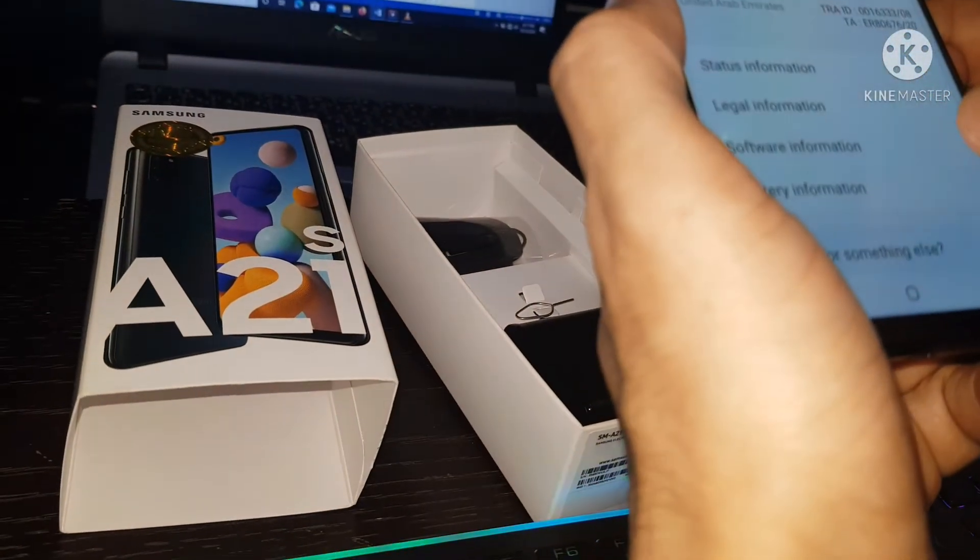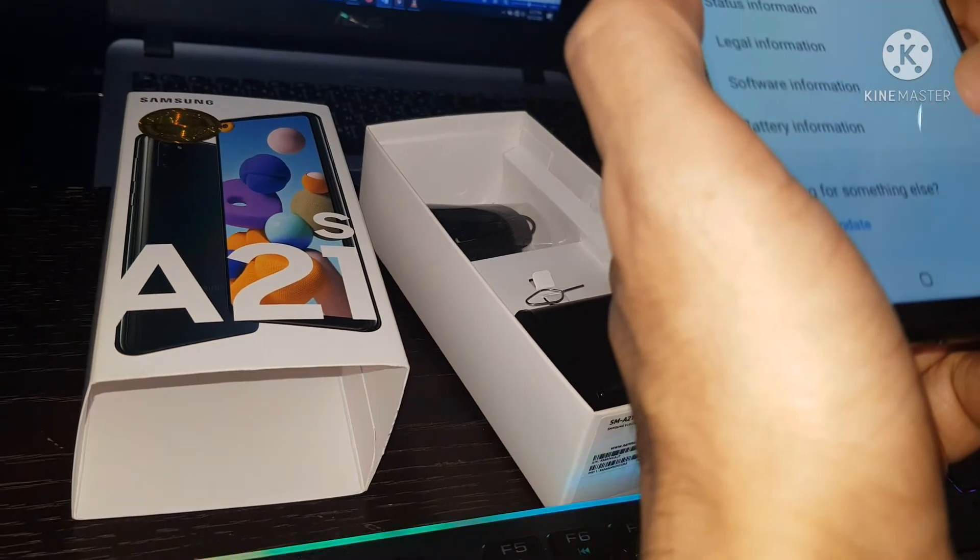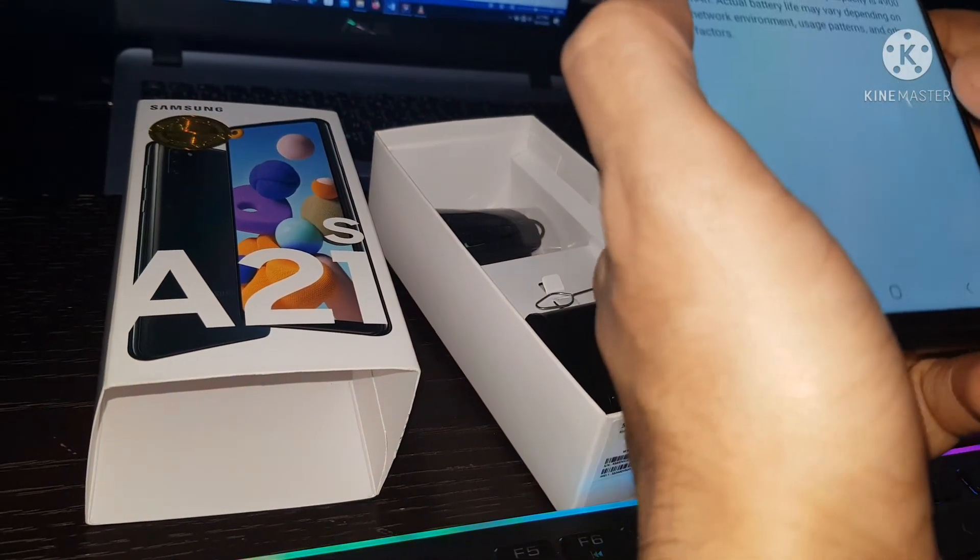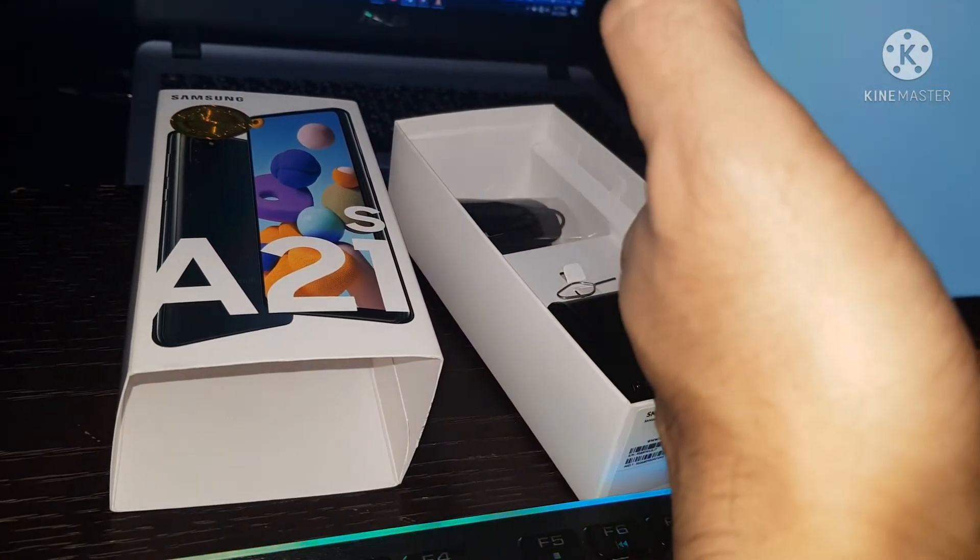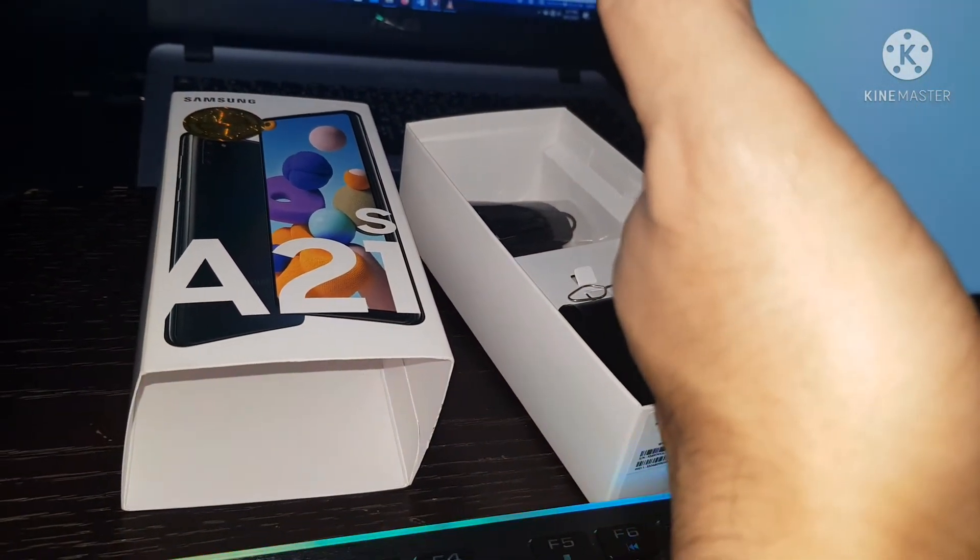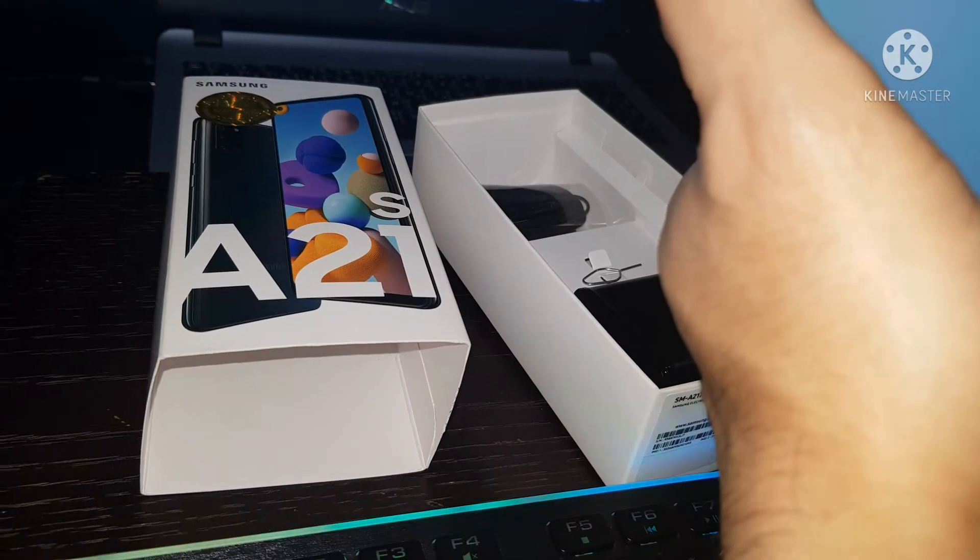Got the battery information. Battery capacity 5000 mAh lithium ion battery.